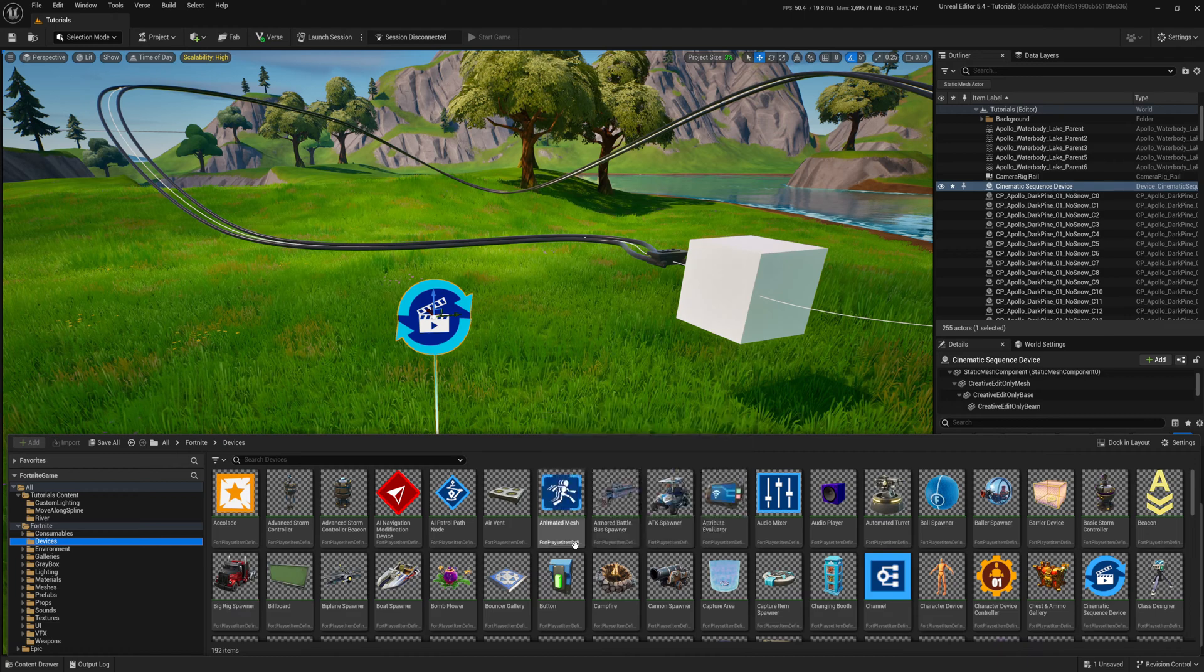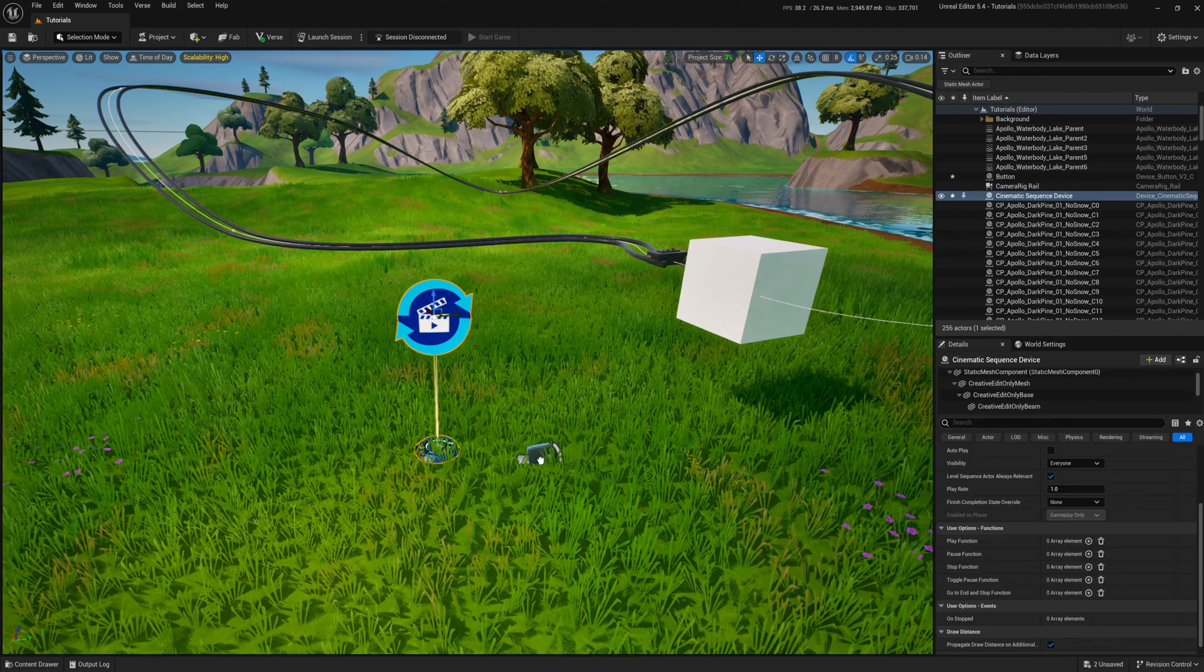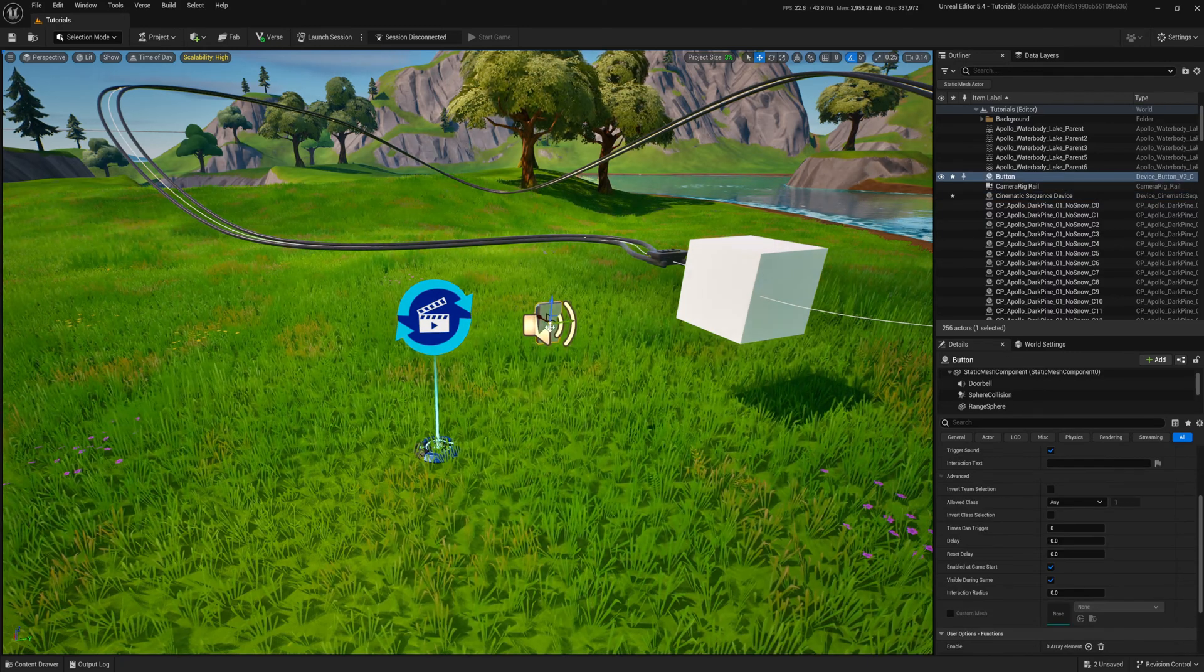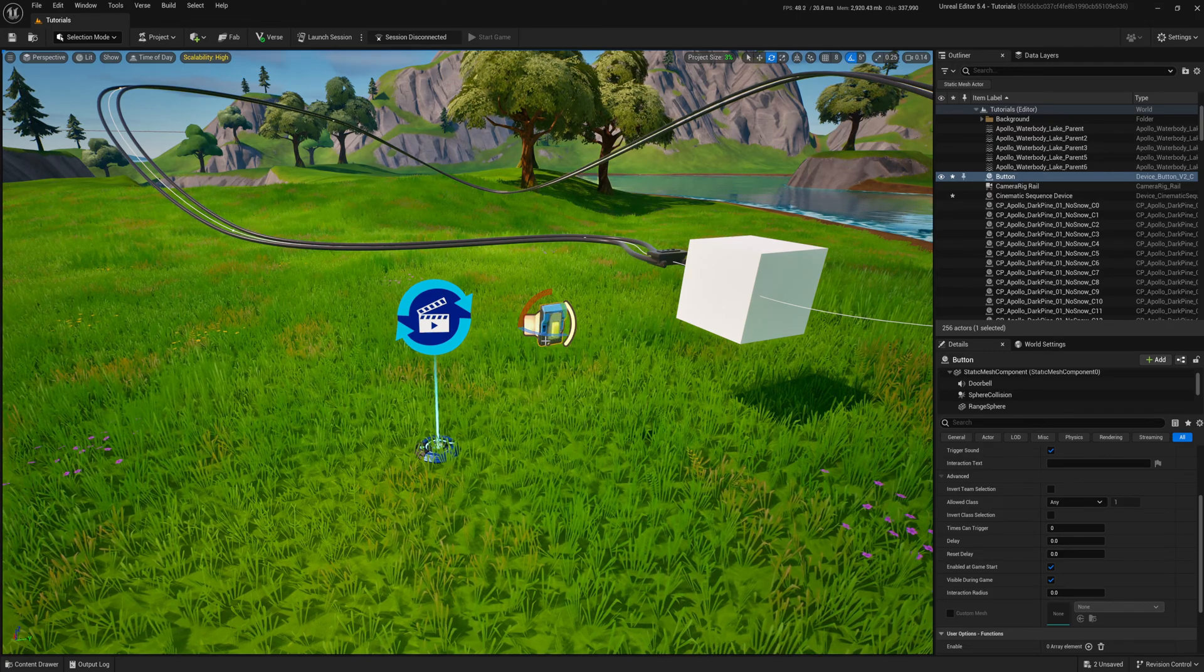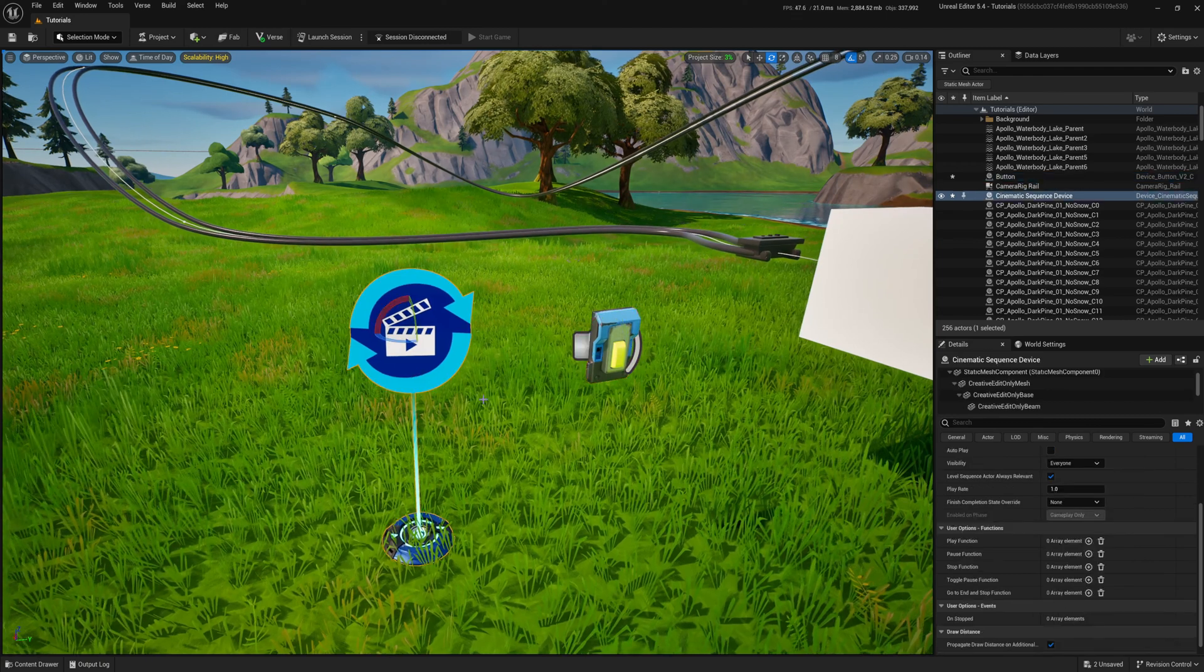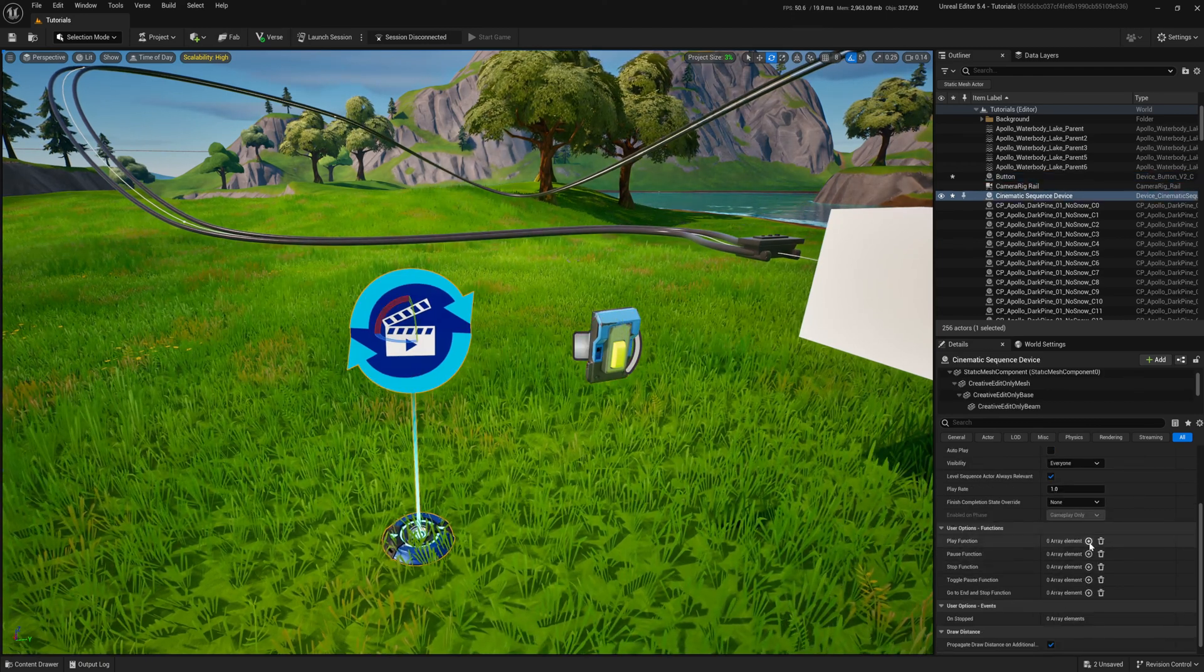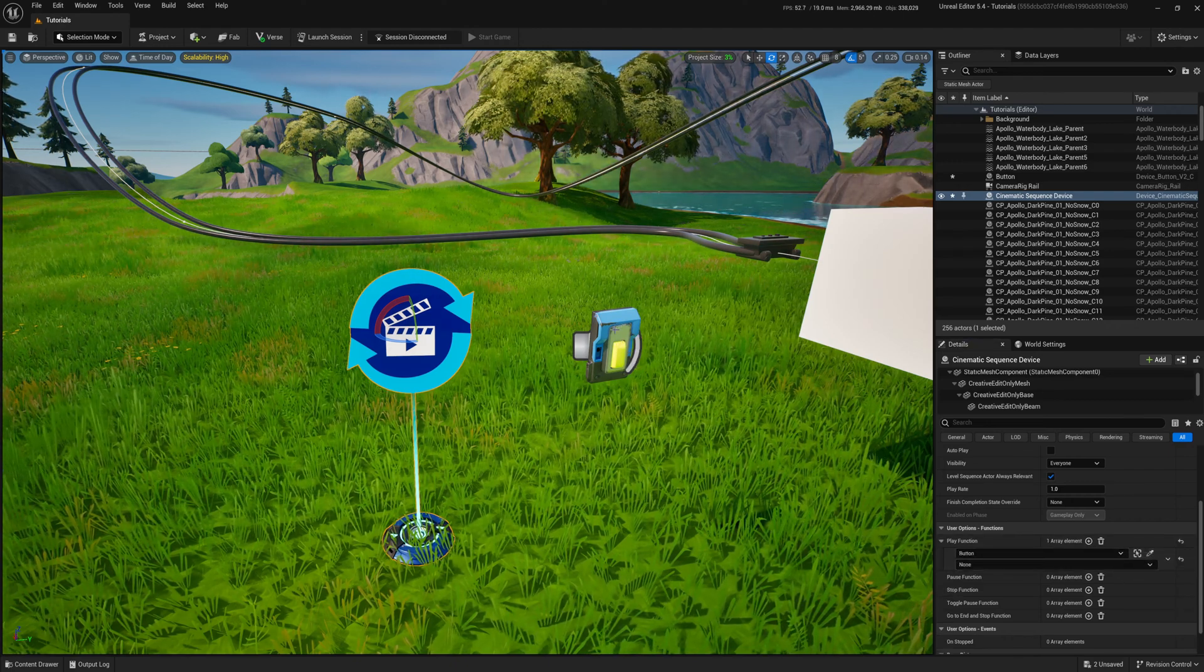I'll use the button device to trigger the cinematic device. Back in the cinematic device, I add a button to play the animation after player interaction.